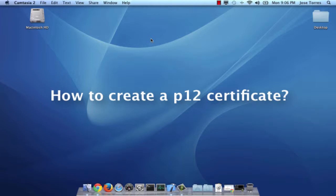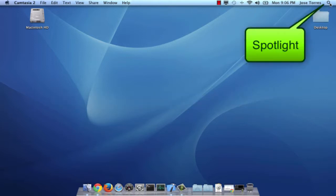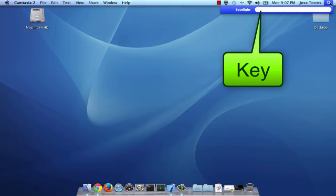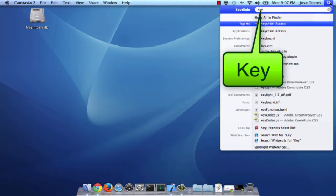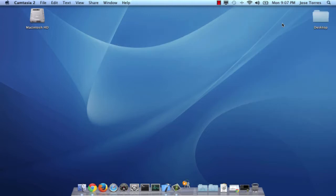Hello, today we are going to learn how to create a P12 certificate. The first step is go to Spotlight and enter 'key'. That is going to give us the Keychain Access, so open it.